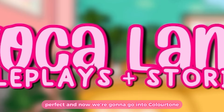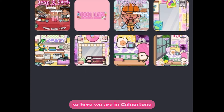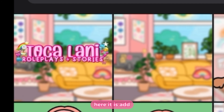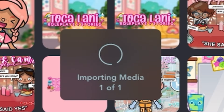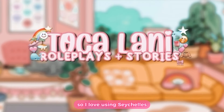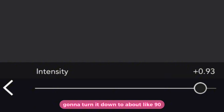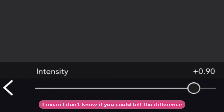Let's save that. Now we're going to go into Color Tone. Here we are in Color Tone — I'm going to import my image, add it, and now we're just going to add the filters. I love using Seychelles but it's a little too much for me, so I'm going to turn it down to about 90 because I feel like that looks so much better.